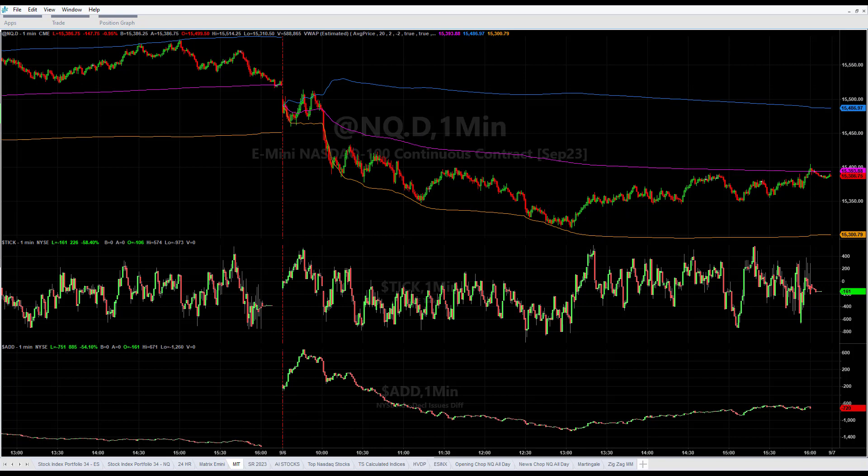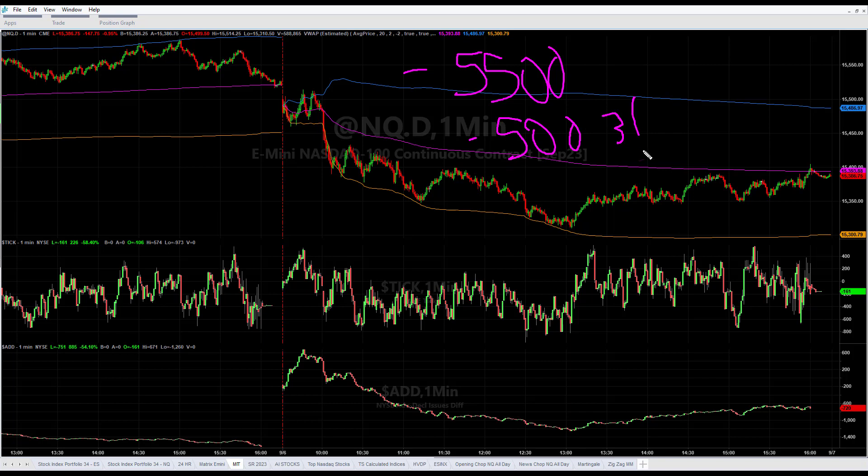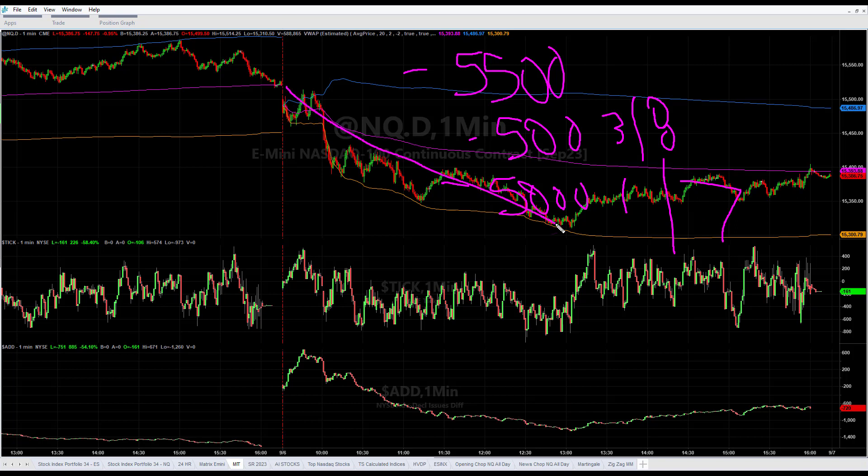We're down in the stock index portfolio today minus $5,500. The Nasdaq was about minus $500 going three for eight, while the S&P was down minus $5,000 and it was one for seven. It tried to buy all the way down, and then the Nasdaq was short. It was shorting and then it was increasing its shorts here as it went up.